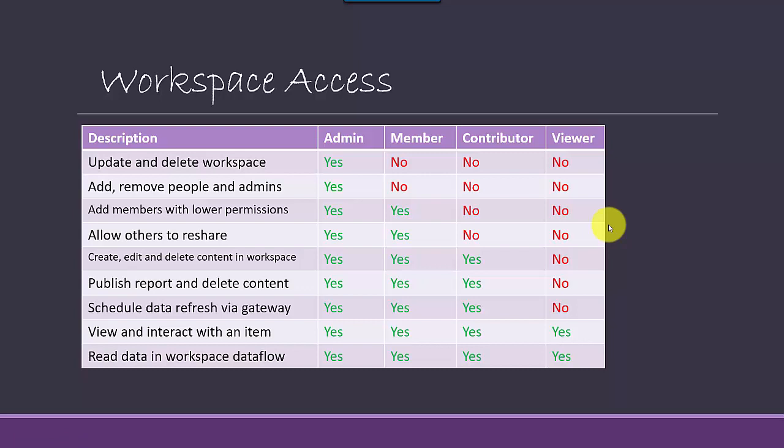So an admin essentially has the maximum privileges. And in terms of the hierarchy of privileges, you've got the admin on top. The next level is the member, then the contributor, and then the viewer.